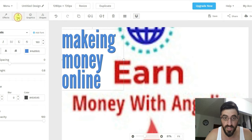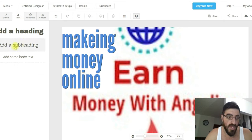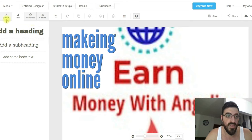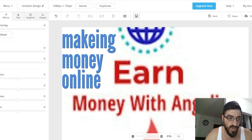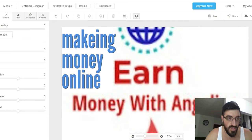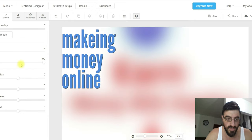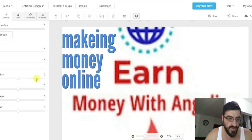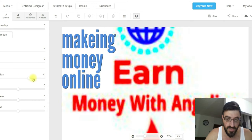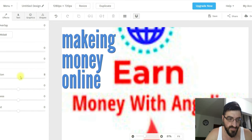You can go to Text and add lots of new text elements — a heading, subheading, or body text. You can also go to Effects and see what you can do: for example, you can blur it. It's not really good-looking in this case, but there are other options. You can check them all yourself and see what works best for you — there are a lot of options.